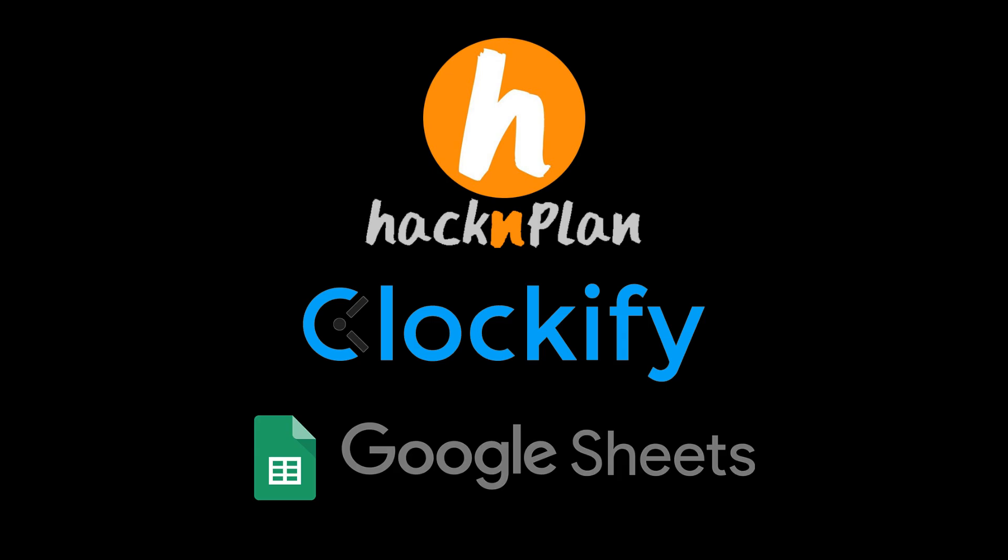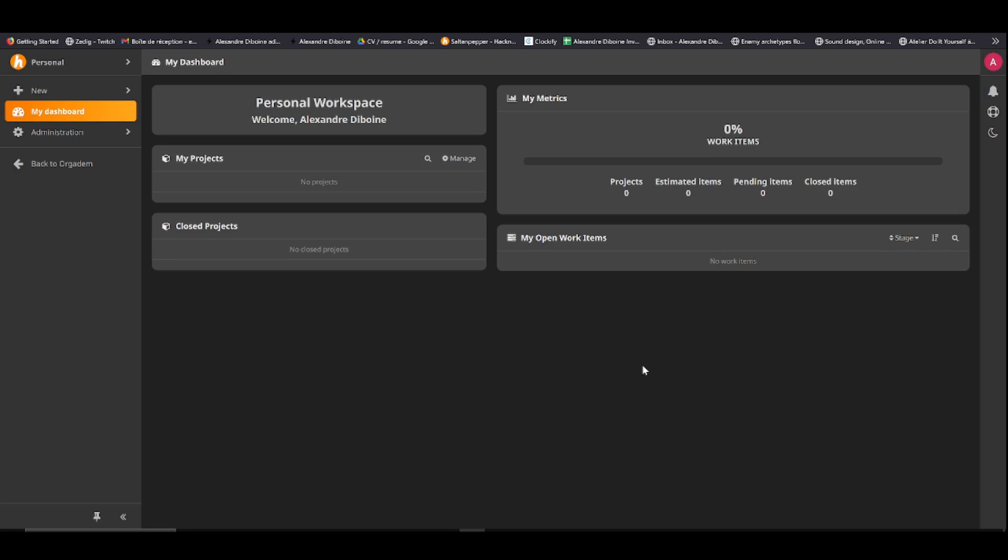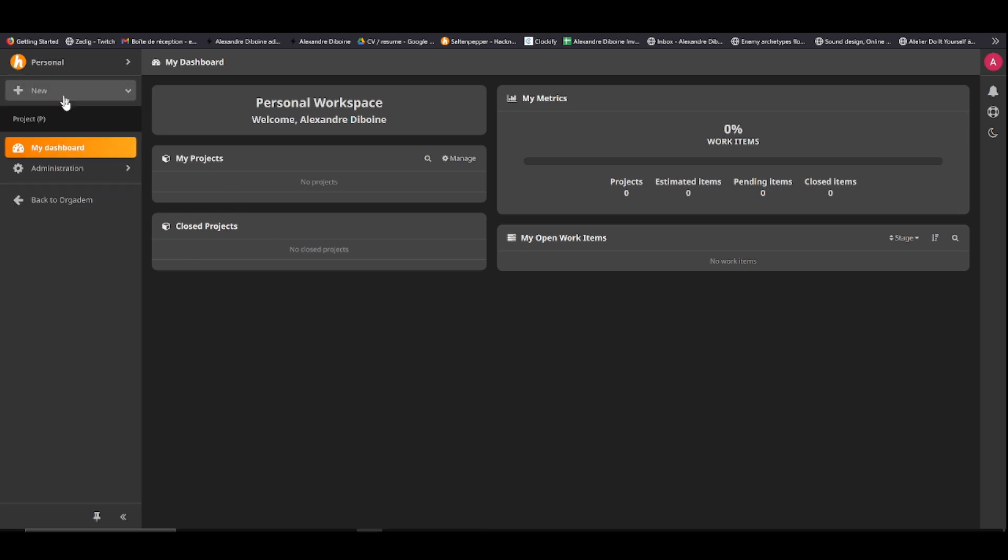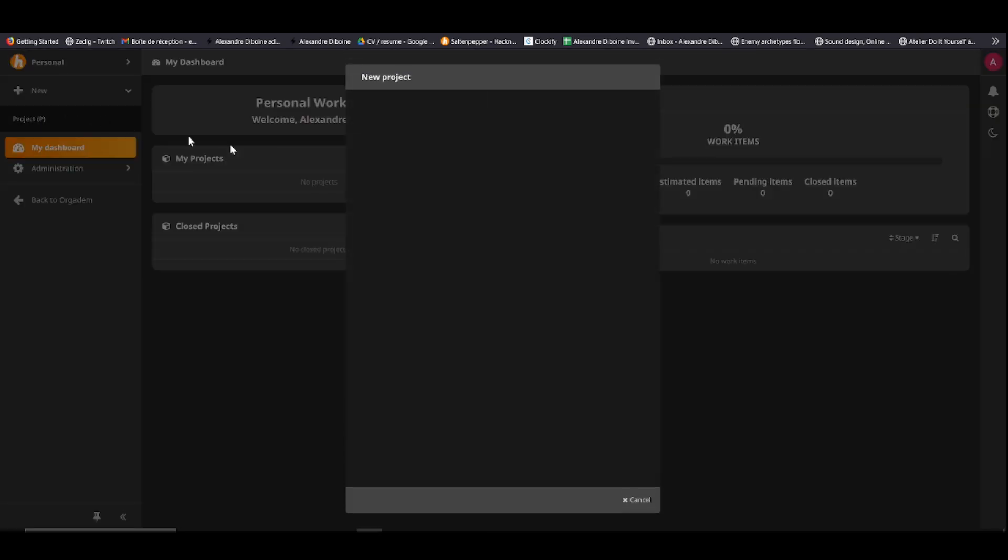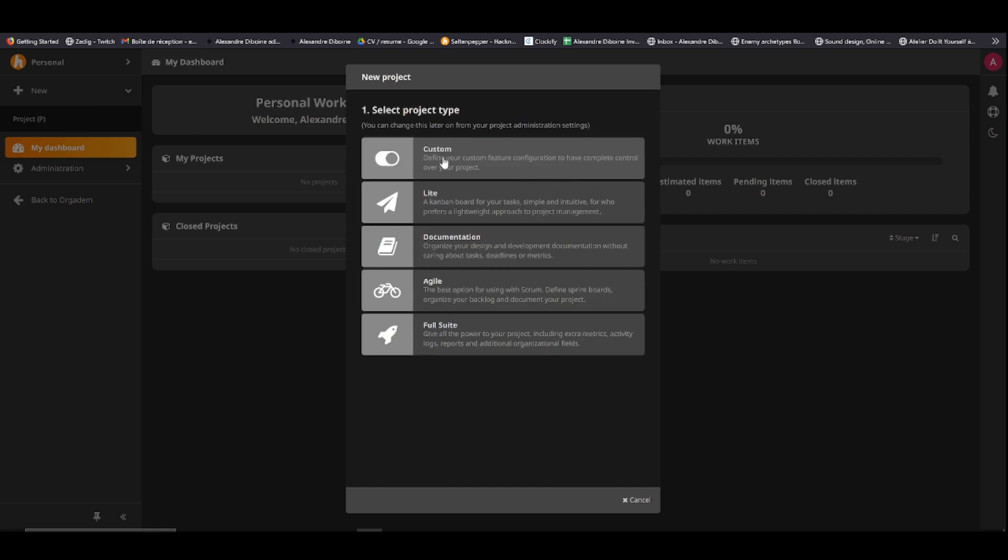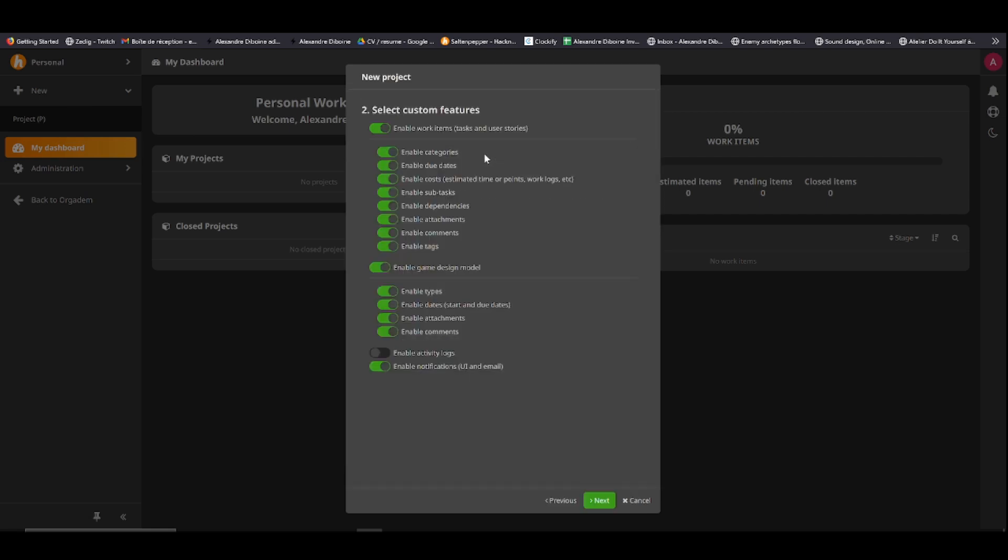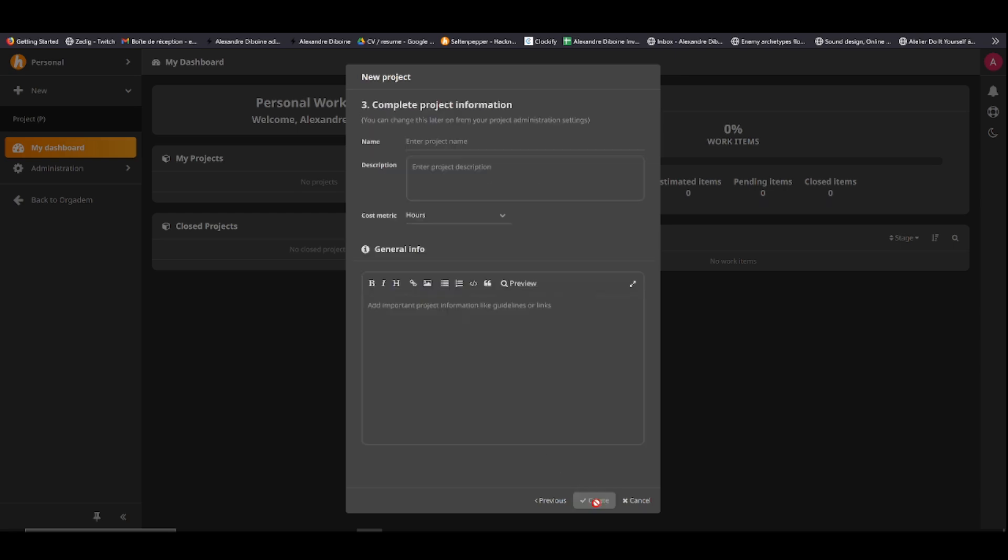So we'll start with Hack and Plan, and as you'll see for all three of those websites, I made new accounts to show you how to start from zero. We are now in Hack and Plan. It might look daunting, there's a lot of features in the UI, but do not be intimidated. To make it work for us, we're going to use only a very few amount of very basic features. To start, you go top left on new and you create a new project. It's going to ask you what kind of project you want, what type. We're going to go for Custom, and we're going to unclick Enable Game Design Model and unclick Notification. If you want Notification, obviously keep it enabled, but I don't want any.